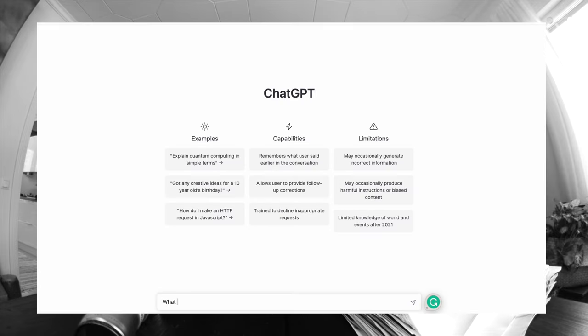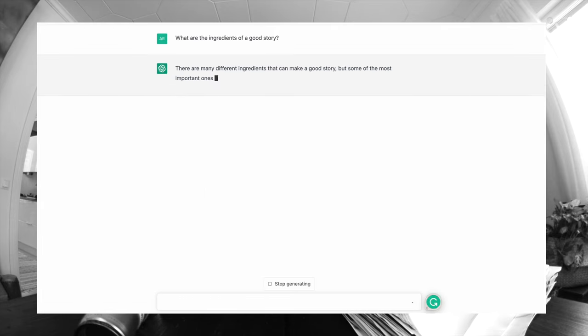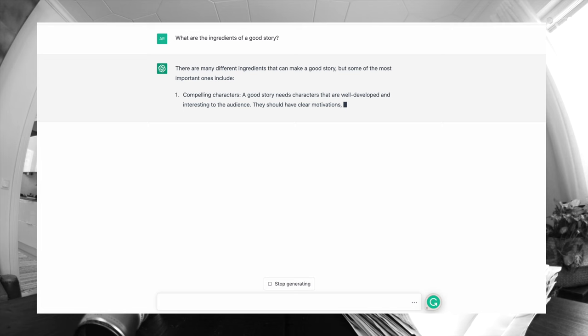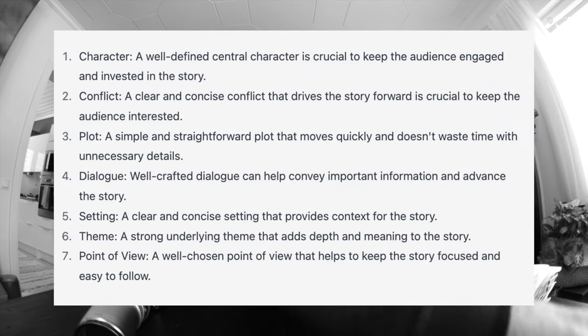What are the ingredients of a good story? And how would I apply that to my pictures? So I asked artificial intelligence — that seems to be the way to start almost anything today. I asked GPT what the ingredients of a good story are, not mentioning photography, just generally speaking. And the AI came up with seven topics.